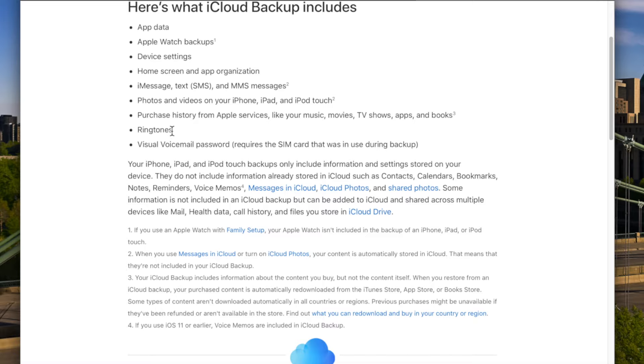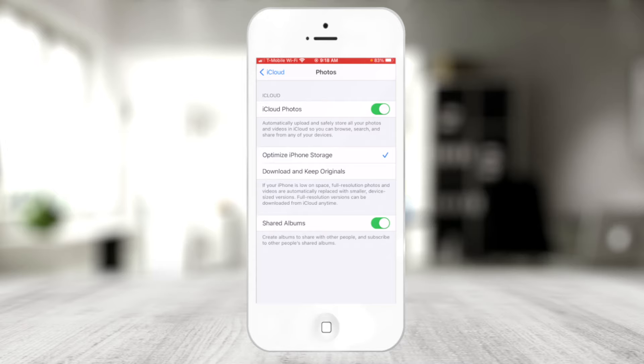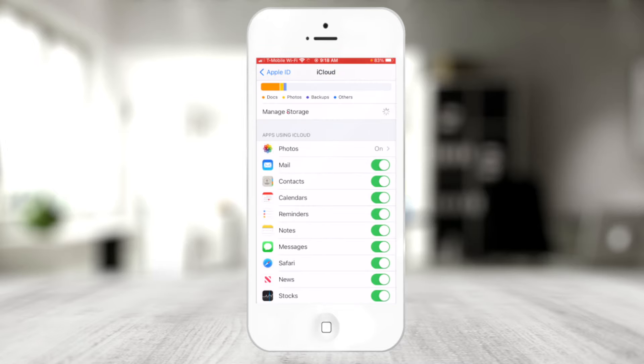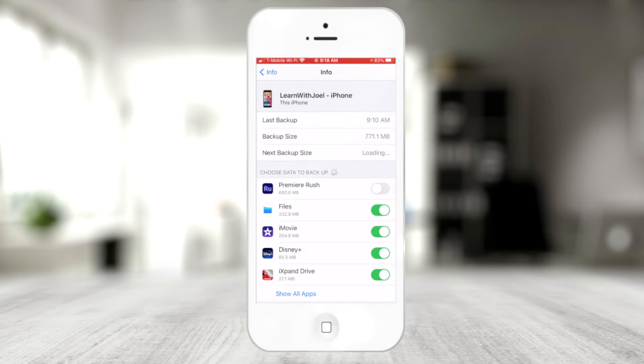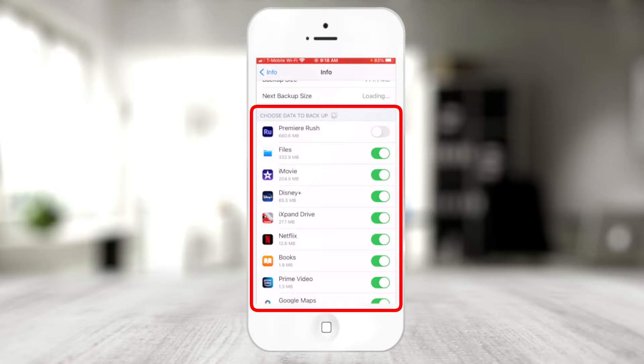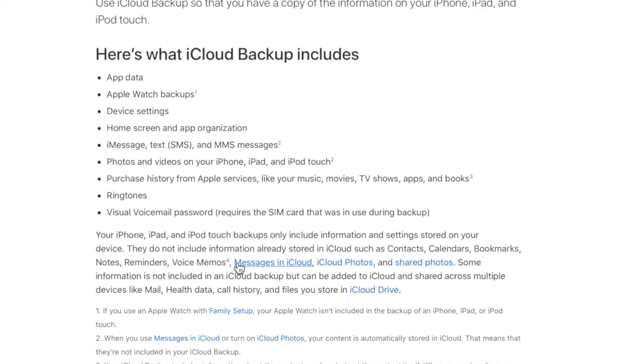Your purchase history from Apple services — music, movies, TV shows, apps, and books — is automatically backed up and also tied to your Apple ID. Even if you deleted a song or video from your device, you can re-sign in to the iTunes Store and re-download from your purchase history. App data, like game progress — for example, reaching level 100 in a racing game and unlocking a Ferrari — would be stored in iCloud under that app's backup entry, if the app supports it.